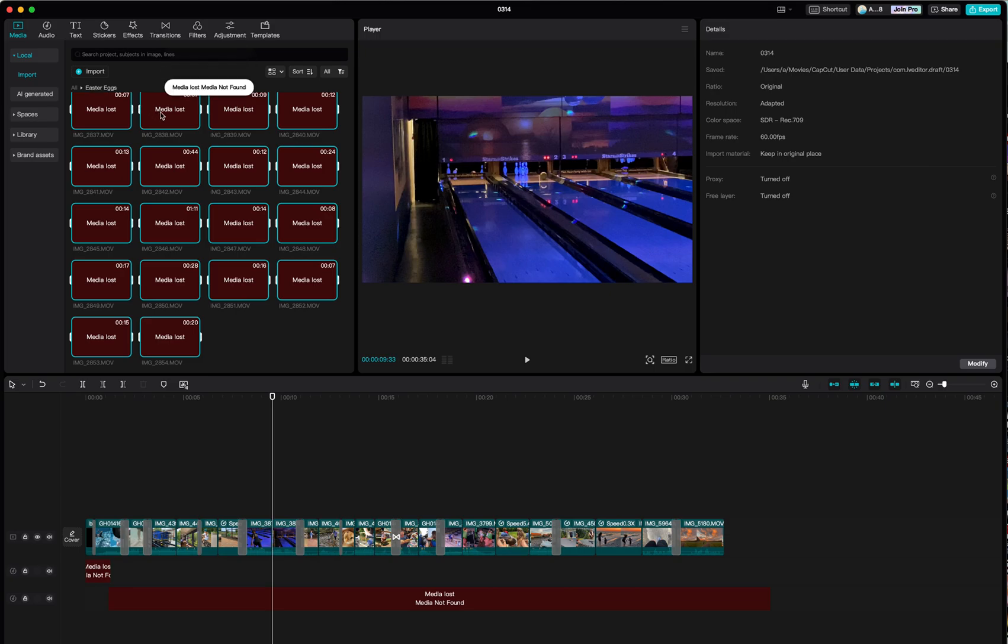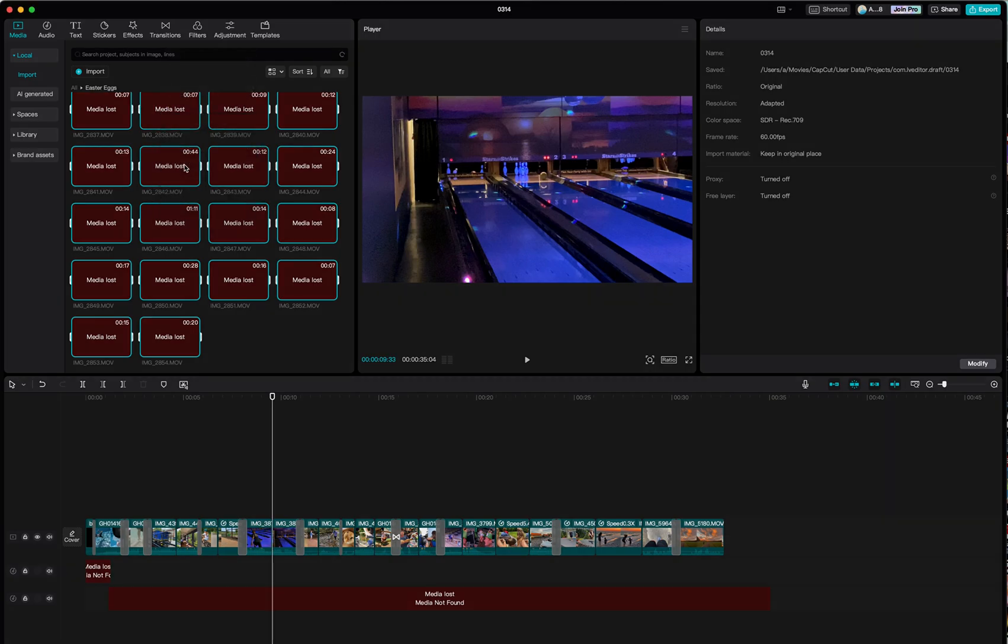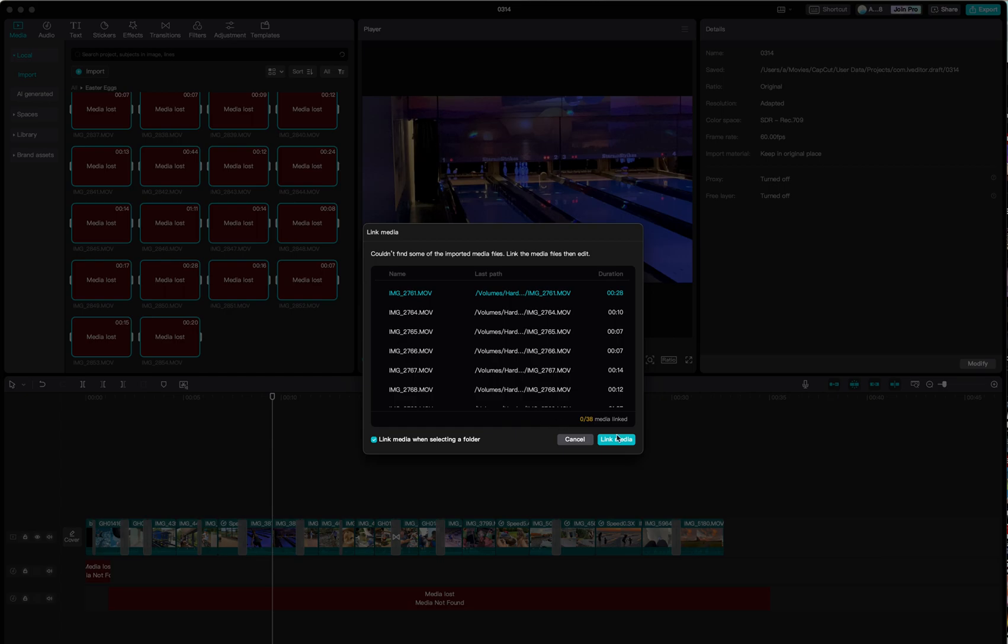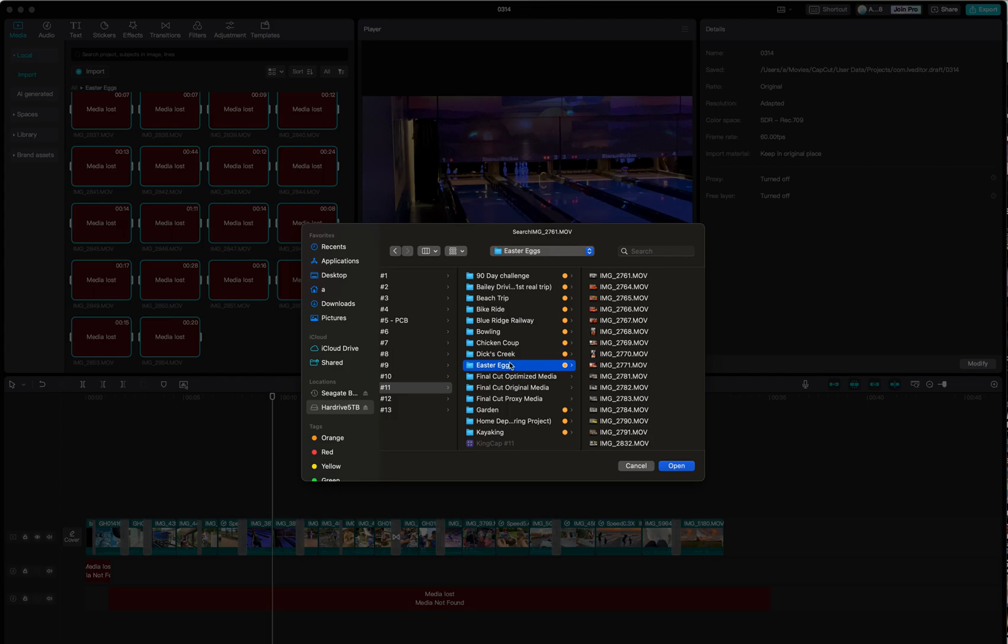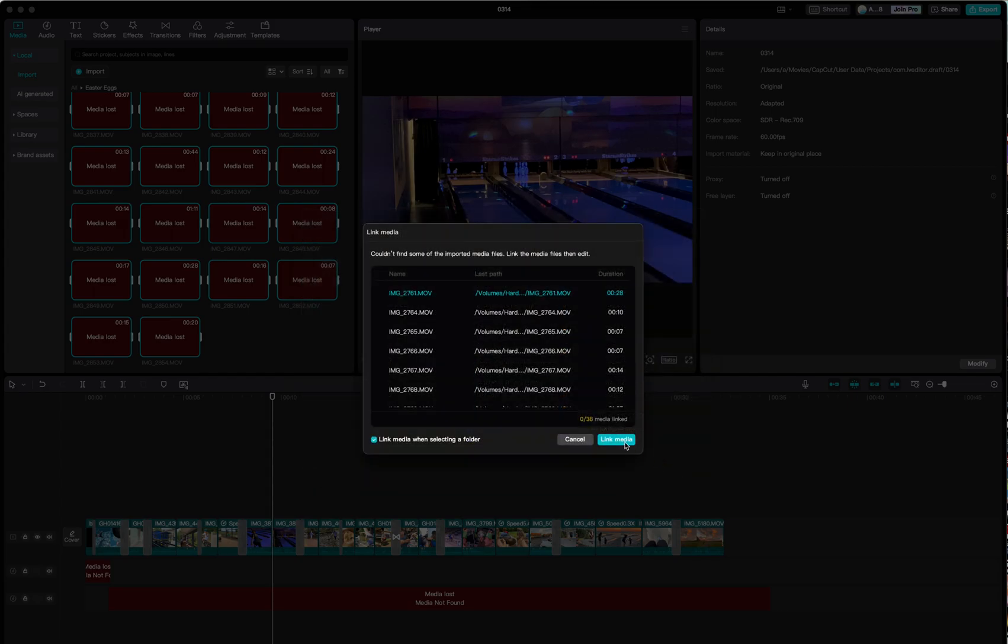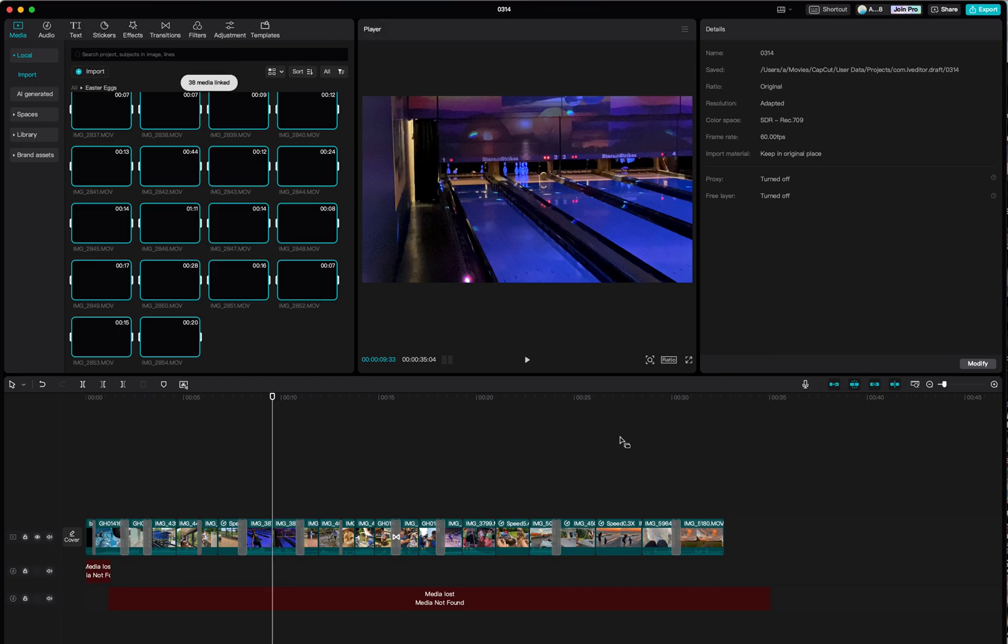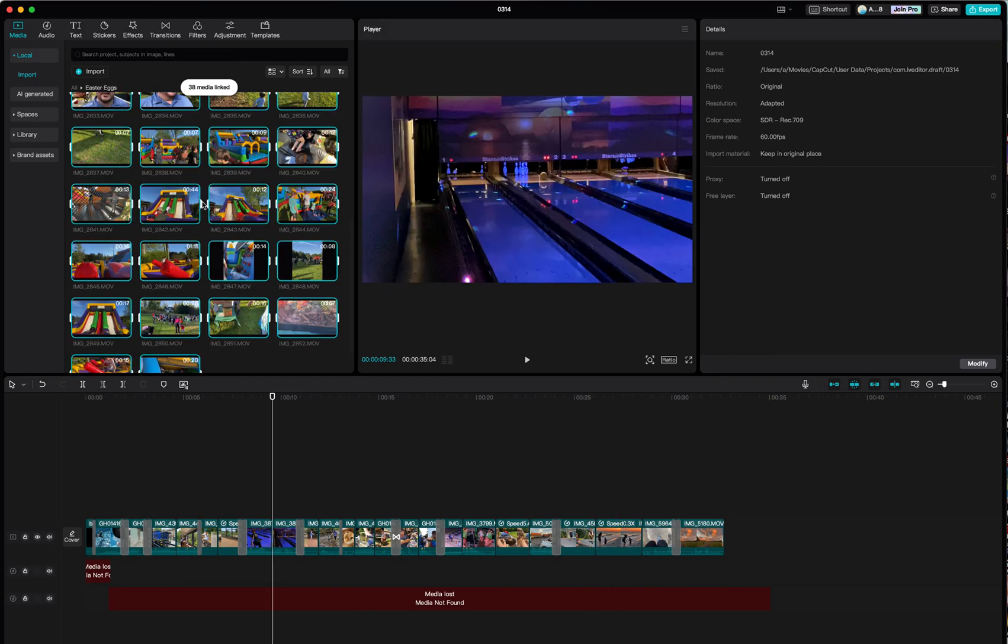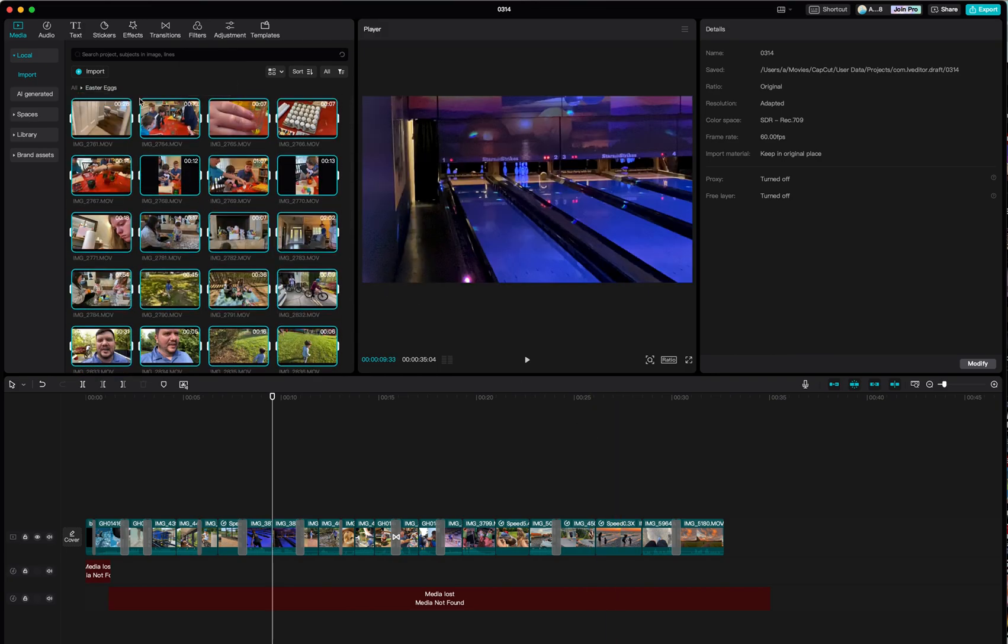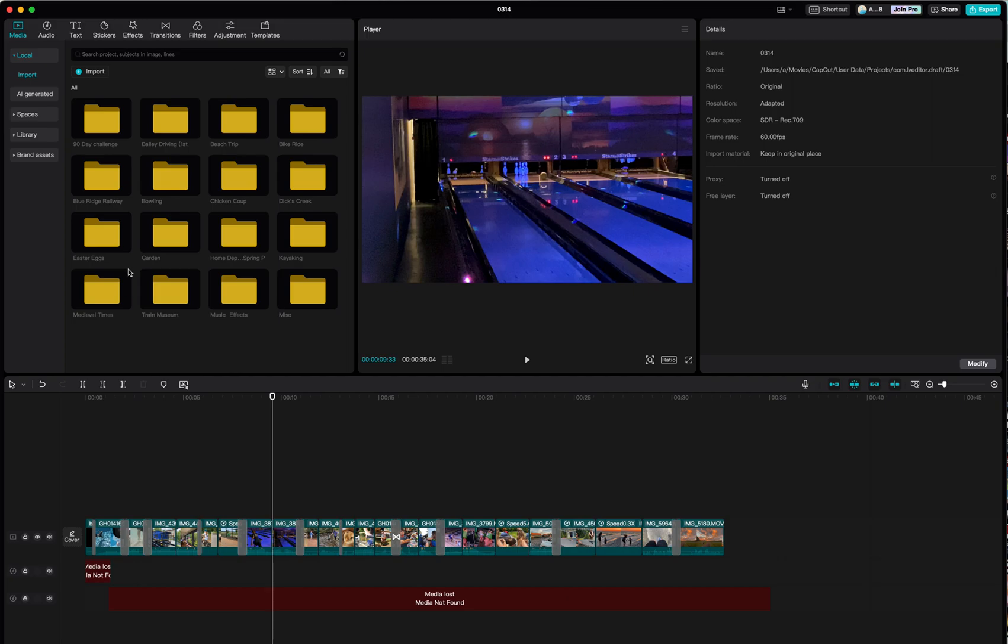So I can right-click on any item, link to media—this is everything that's missing—and then I'm going to click on the folder where all these video clips are found and then I hit open, link to media, and it will redirect CapCut to where to find that.